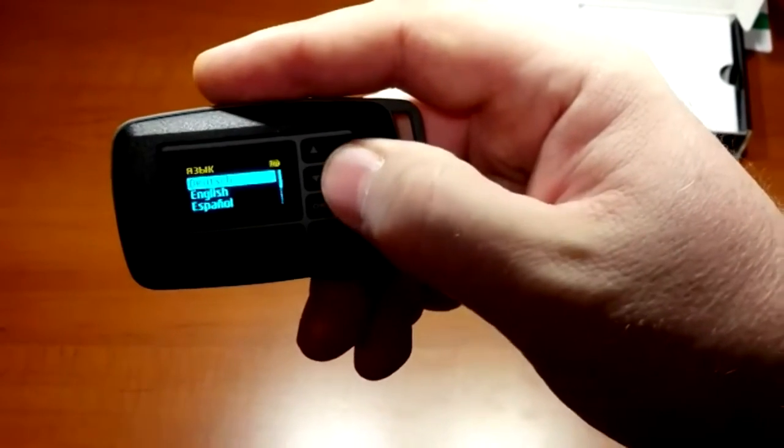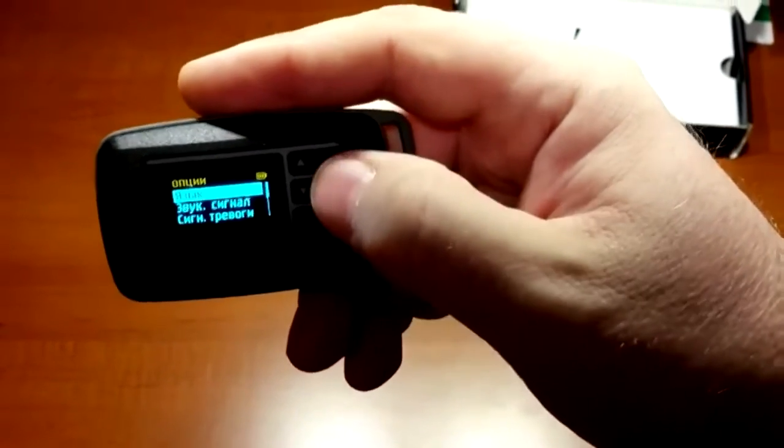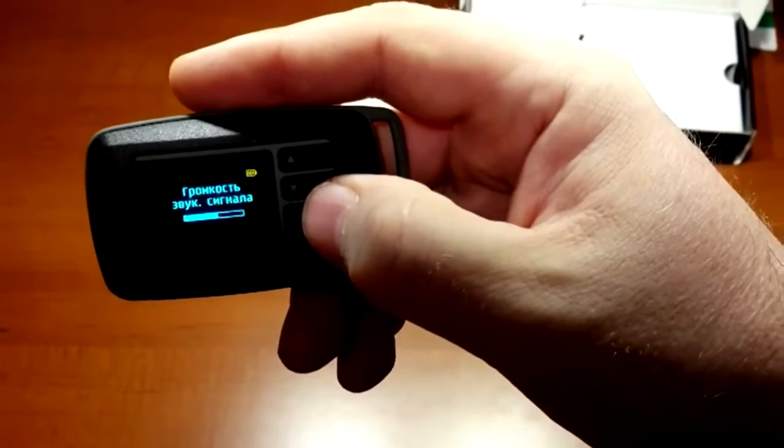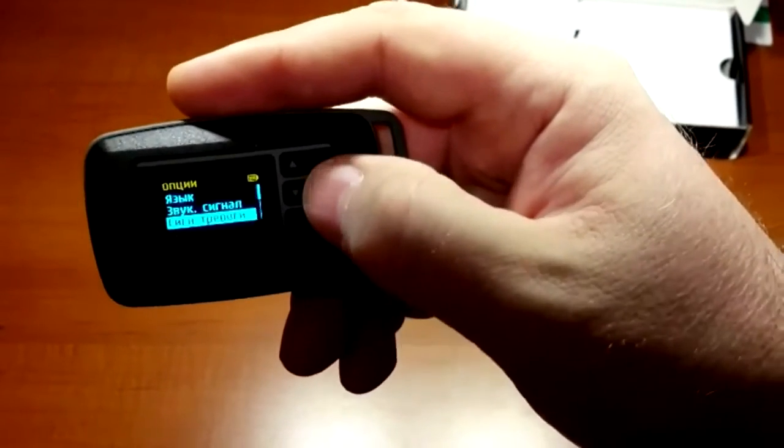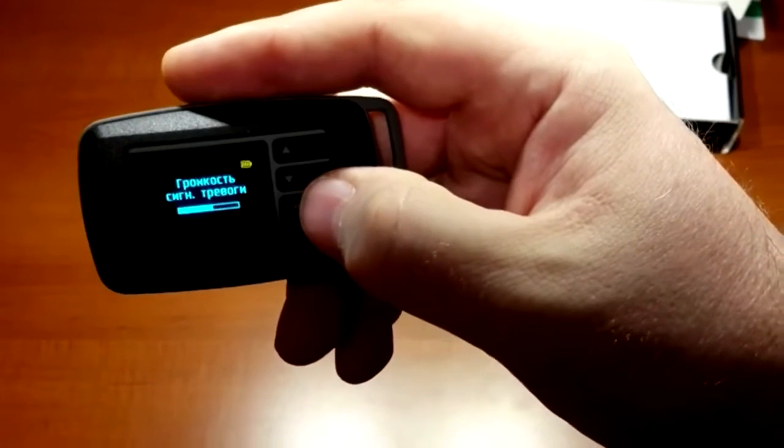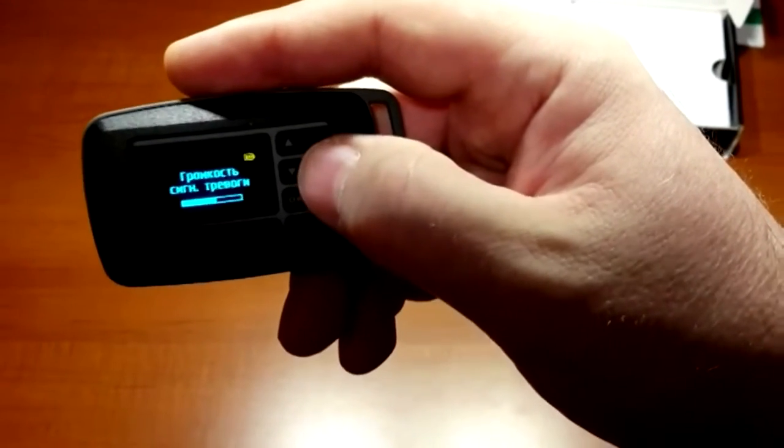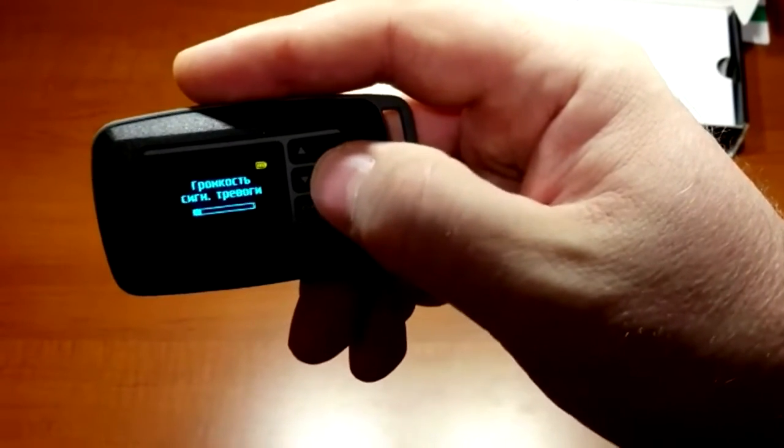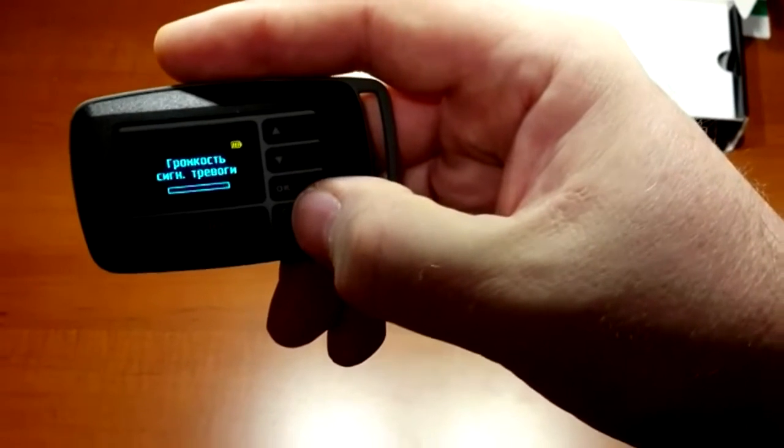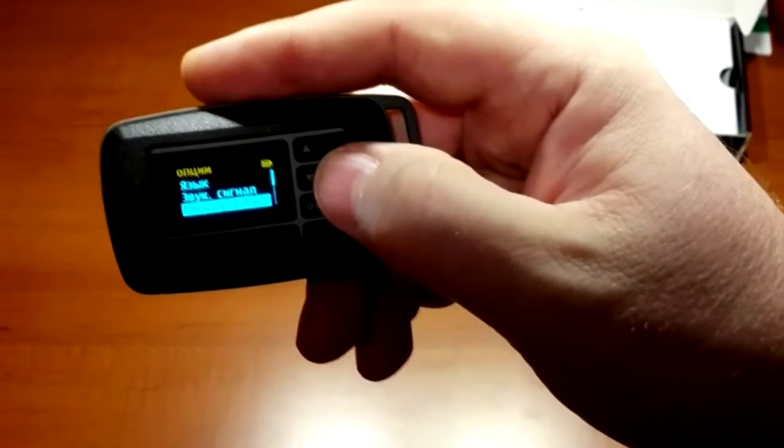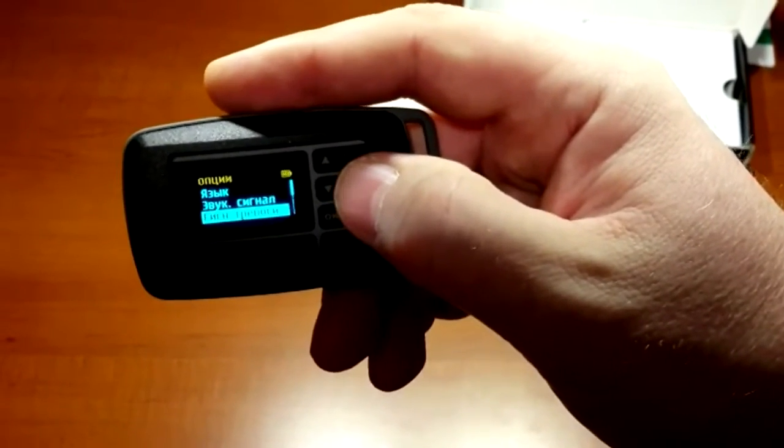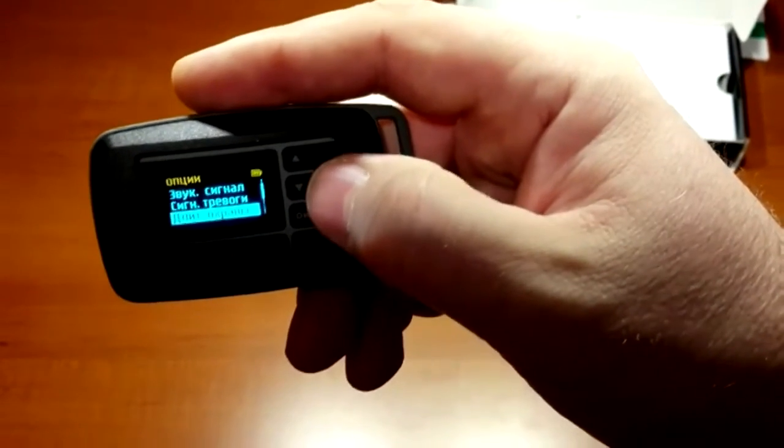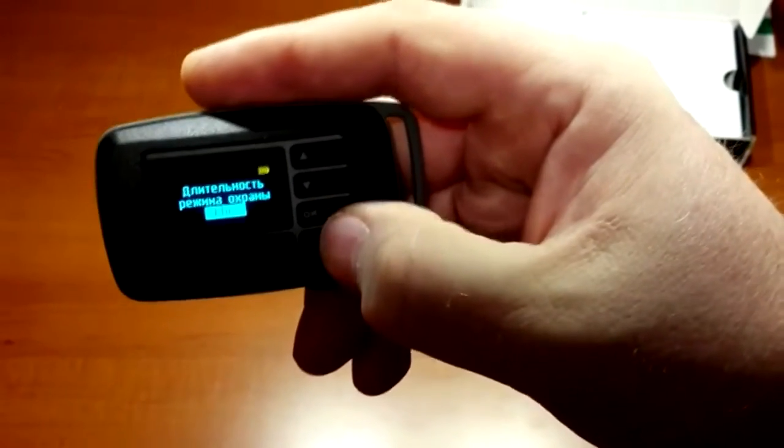In the options, you can select desired interface language, change audio signal volume in search mode, alarm volume in monitoring mode. And by setting silent alarm signal, Raxa will react only in vibrating alert and monitoring duration.